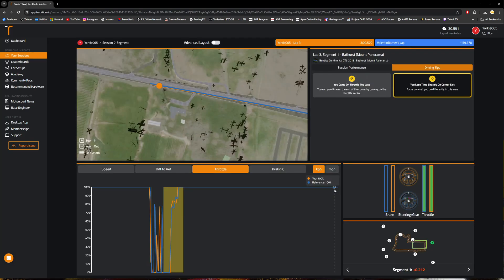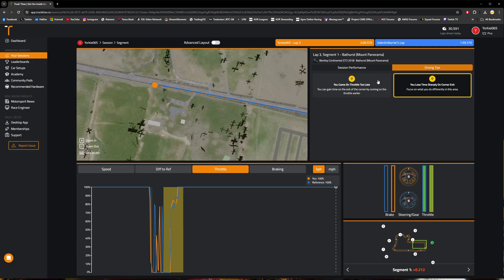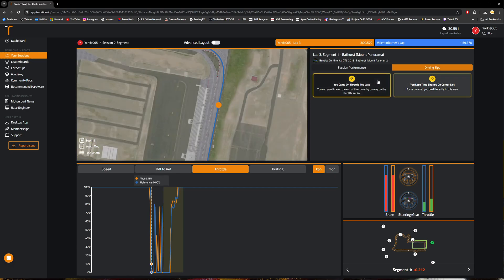So as you can see, fairly easy and simple to navigate. Up here in this right-hand section, we actually have the tips and hints that highlight specific areas of the telemetry highlighting where it is that you're losing lap time in comparison to the lap that you're comparing against.